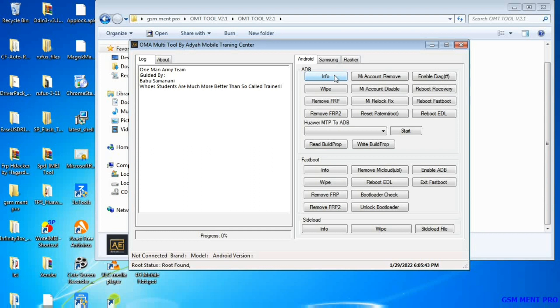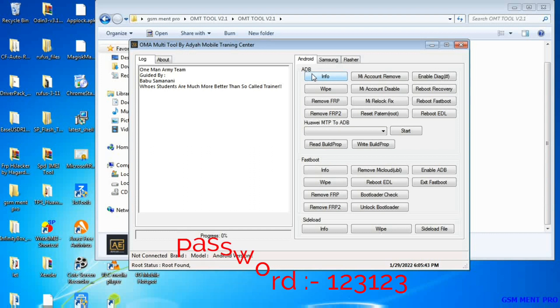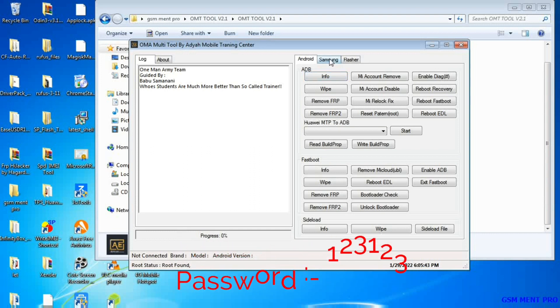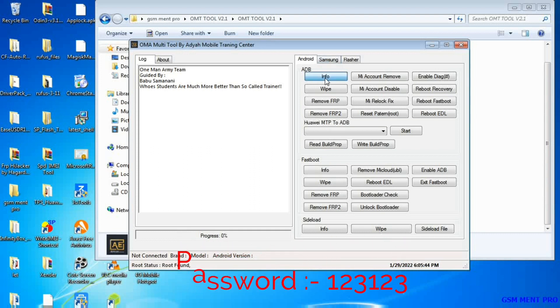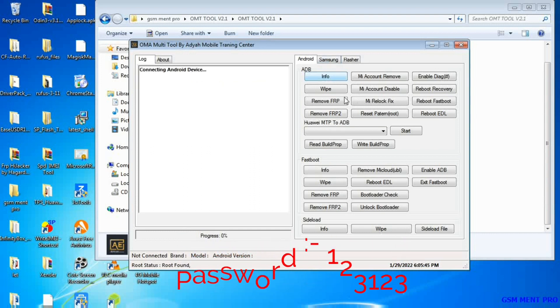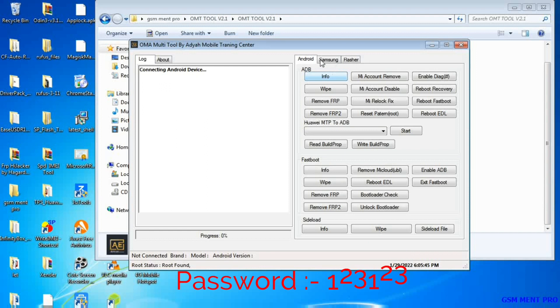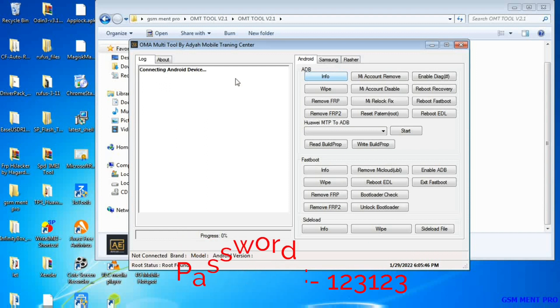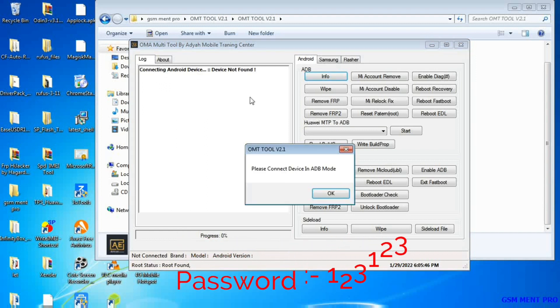Now I'll tell you the zipped file password. The zipped file password is 123123 — one two three, one two three, two times.